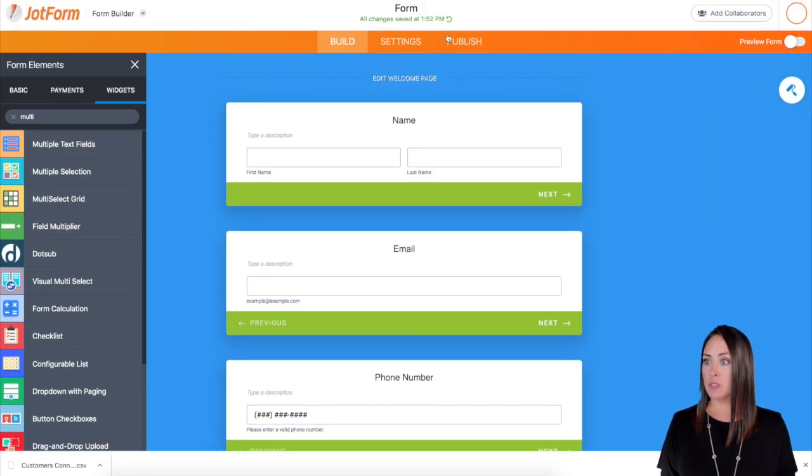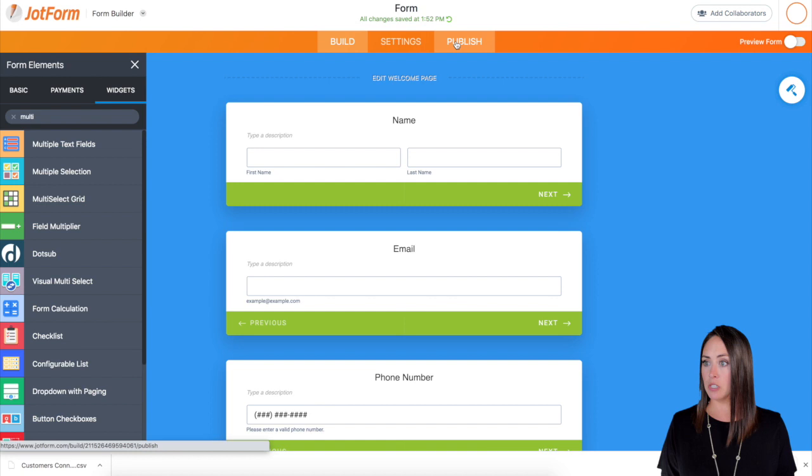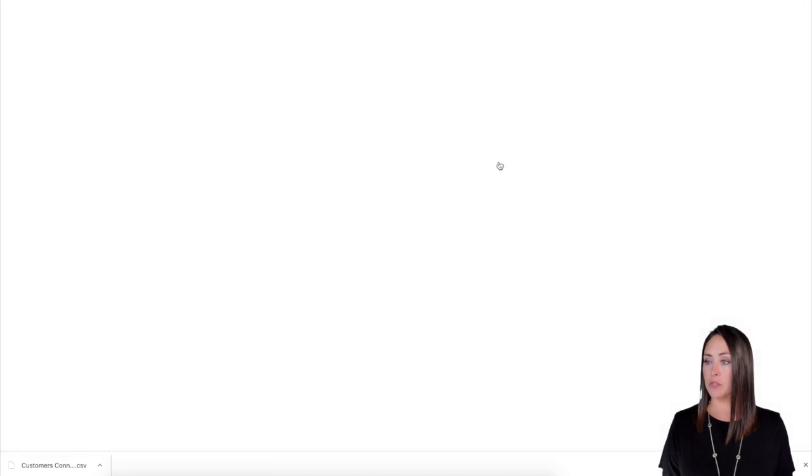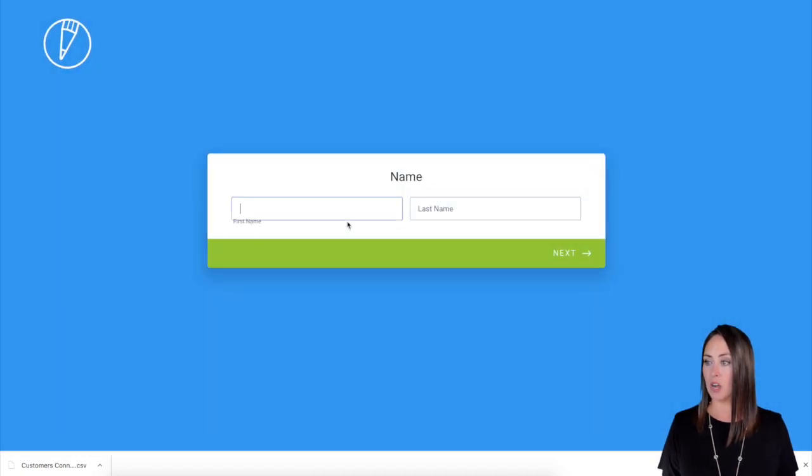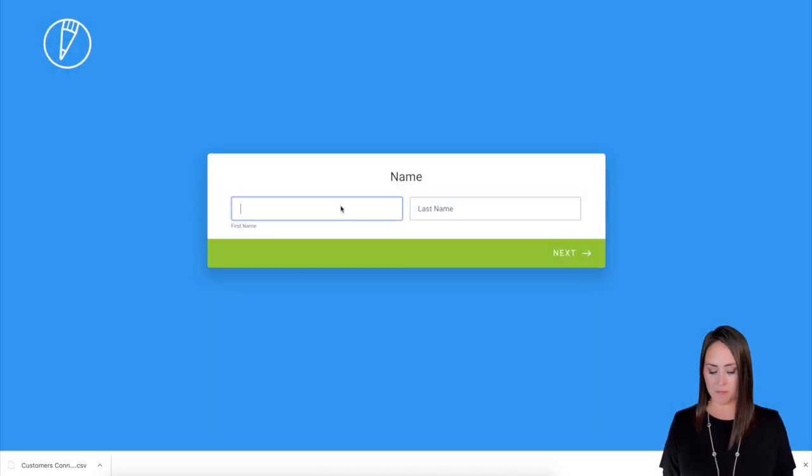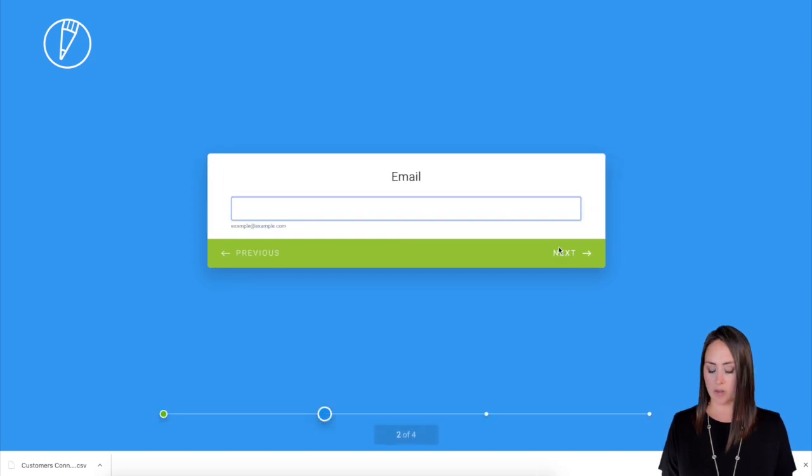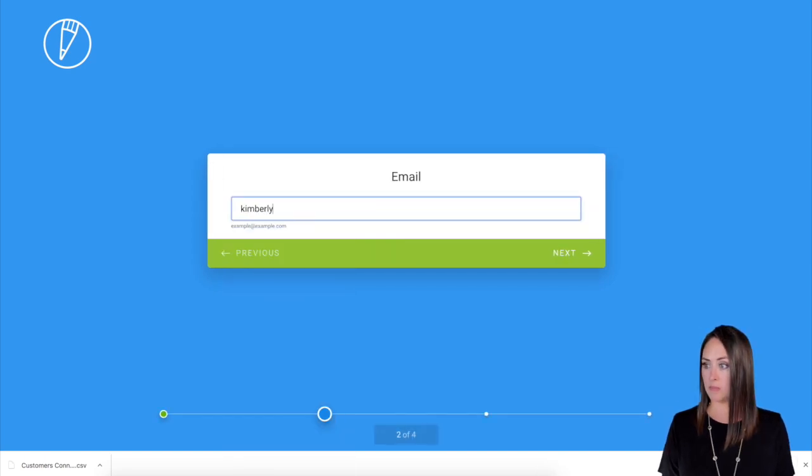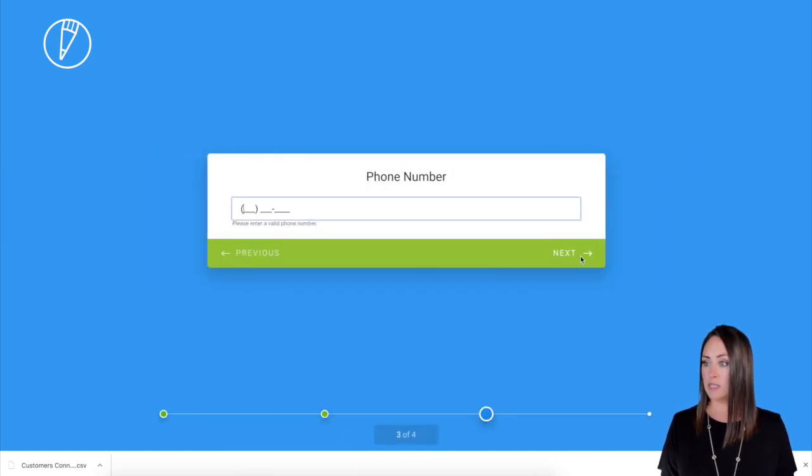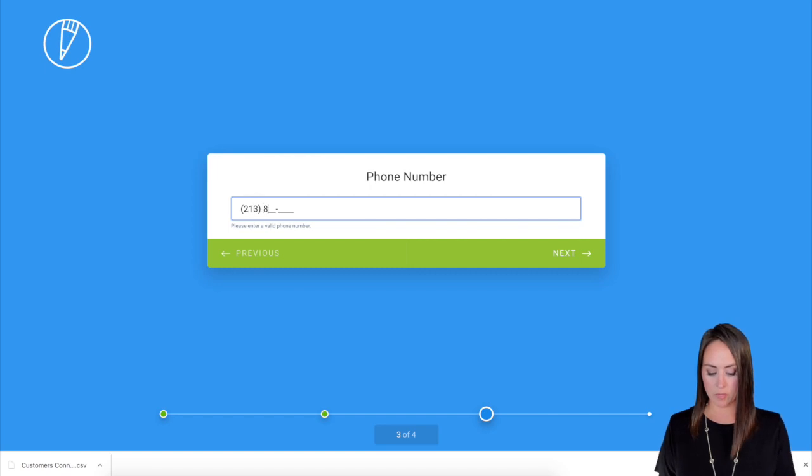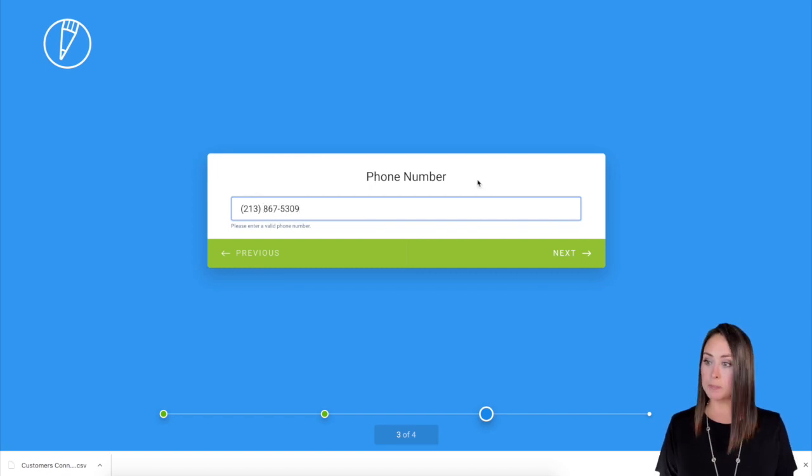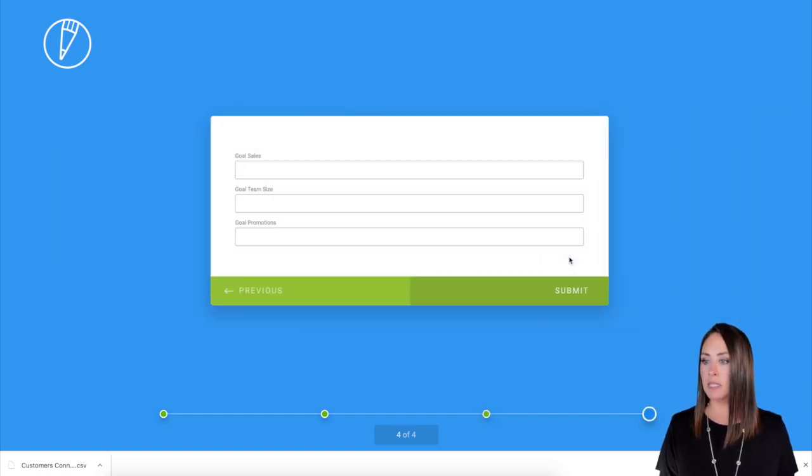Let's go up to publish opening a new tab. Let's give this a test. All right, we're going to go ahead and start. We're going to enter our name and then next email. Next, then our phone number. Go next.